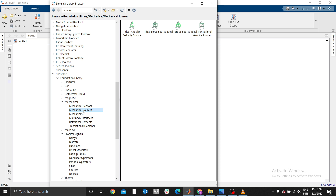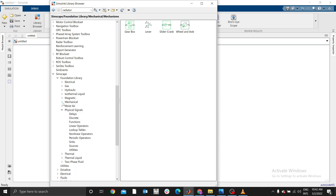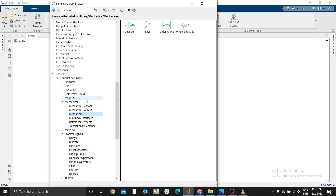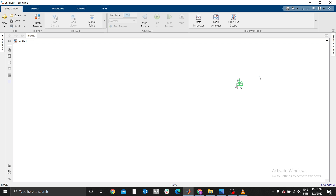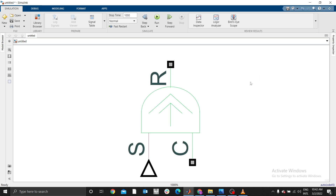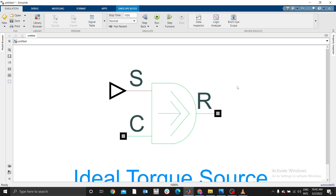We'll also use some mechanical sources and mechanisms. Our main focus today is the mechanical library. The first block we need is an ideal torque source — not sensors, but a source. Under Mechanical Sources, find the ideal torque source. We're going to assume this represents our DC motor providing a certain torque to the system.